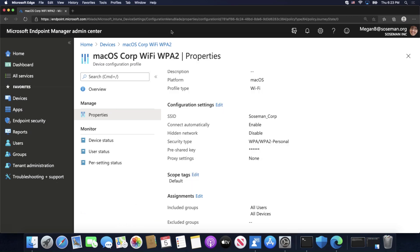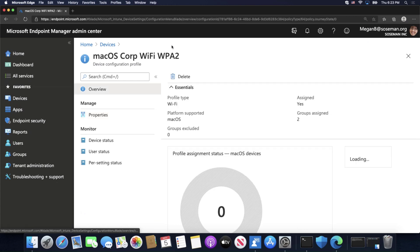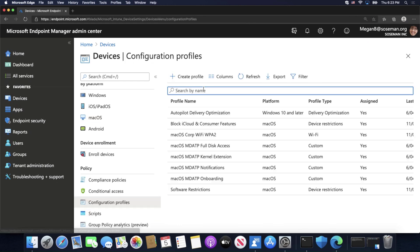Now, you're probably wondering what if I use more of an enterprise Wi-Fi setup. Well, that's okay too.